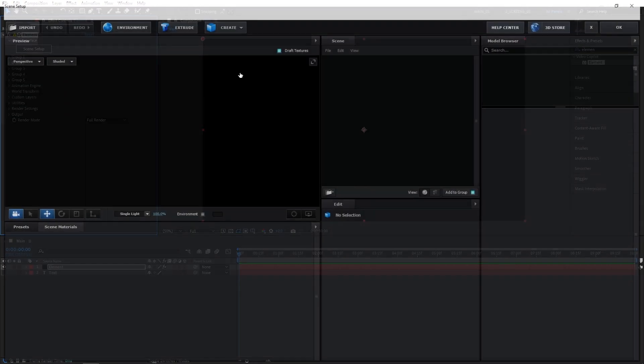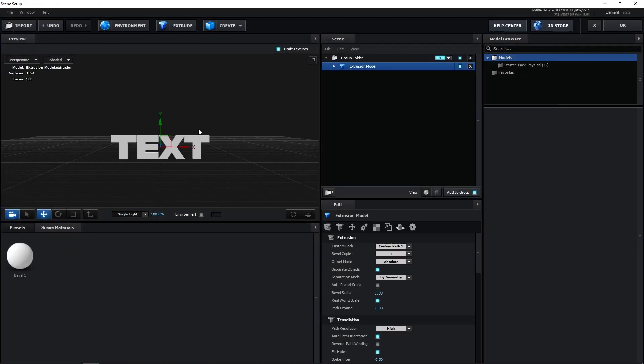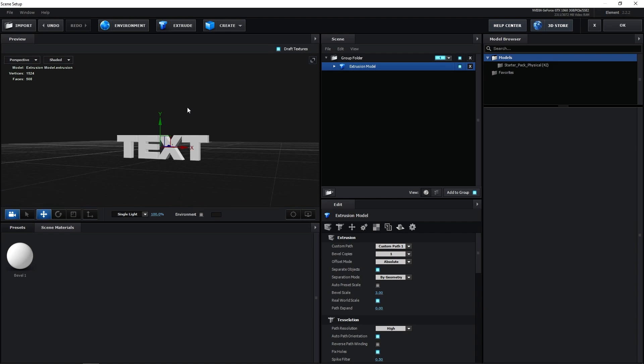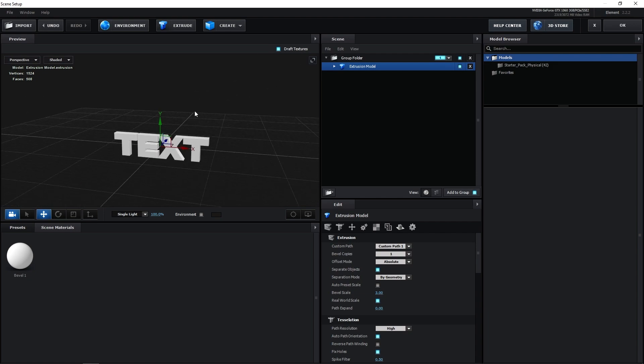You'll see this window, then click on Extrude. Once you do that, you'll see your text, so you can easily rotate your text to preview it.